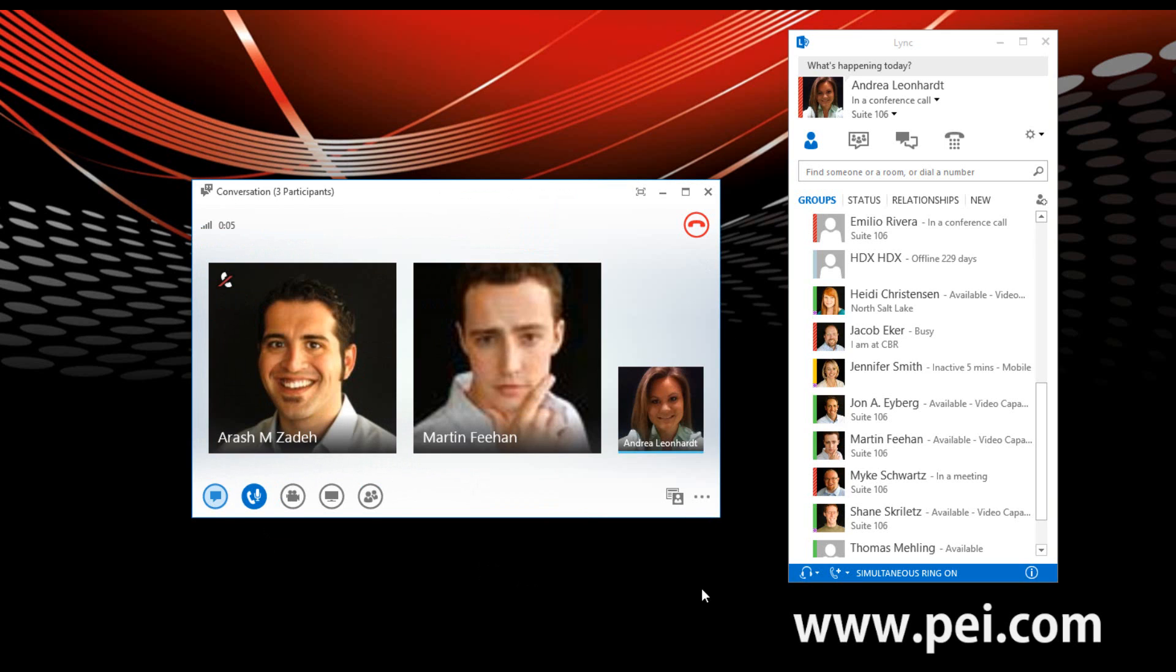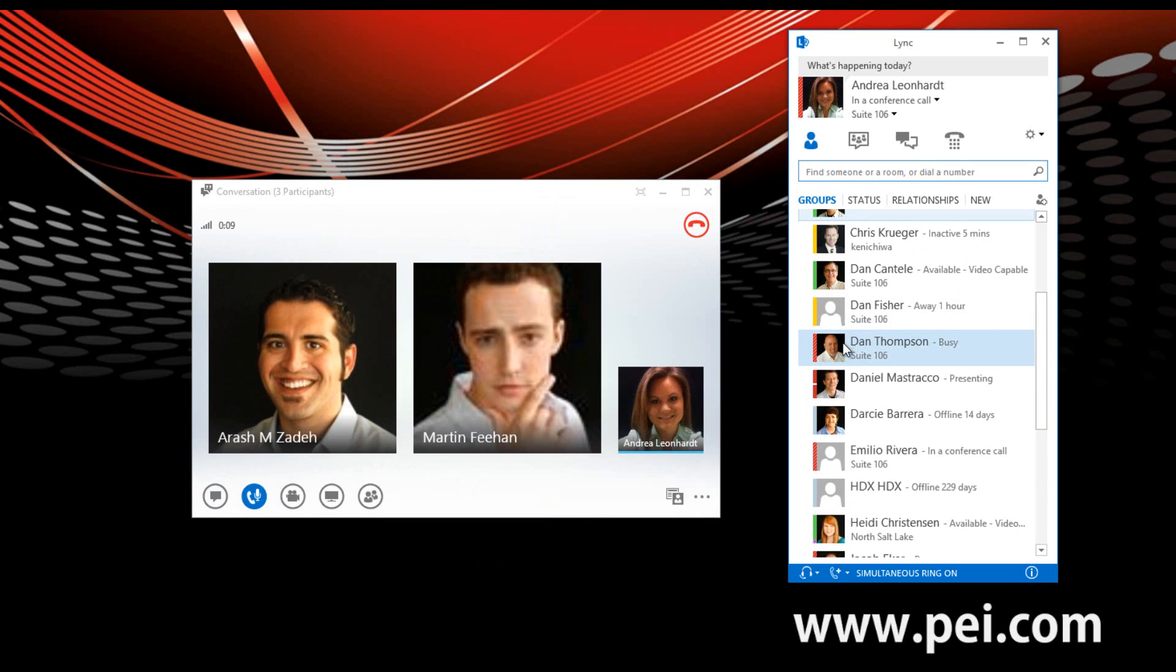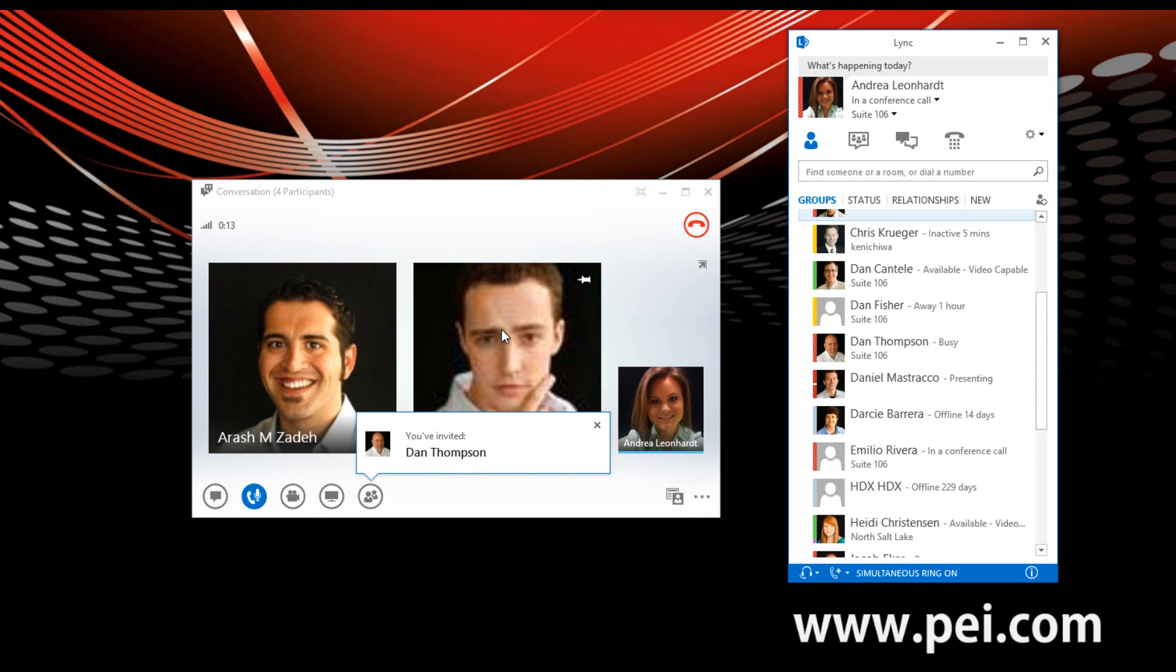And from here, I can add in more participants, so we'll go and find Dan and drag and drop him into this call as well. Hello there. Hello. Hello everyone.